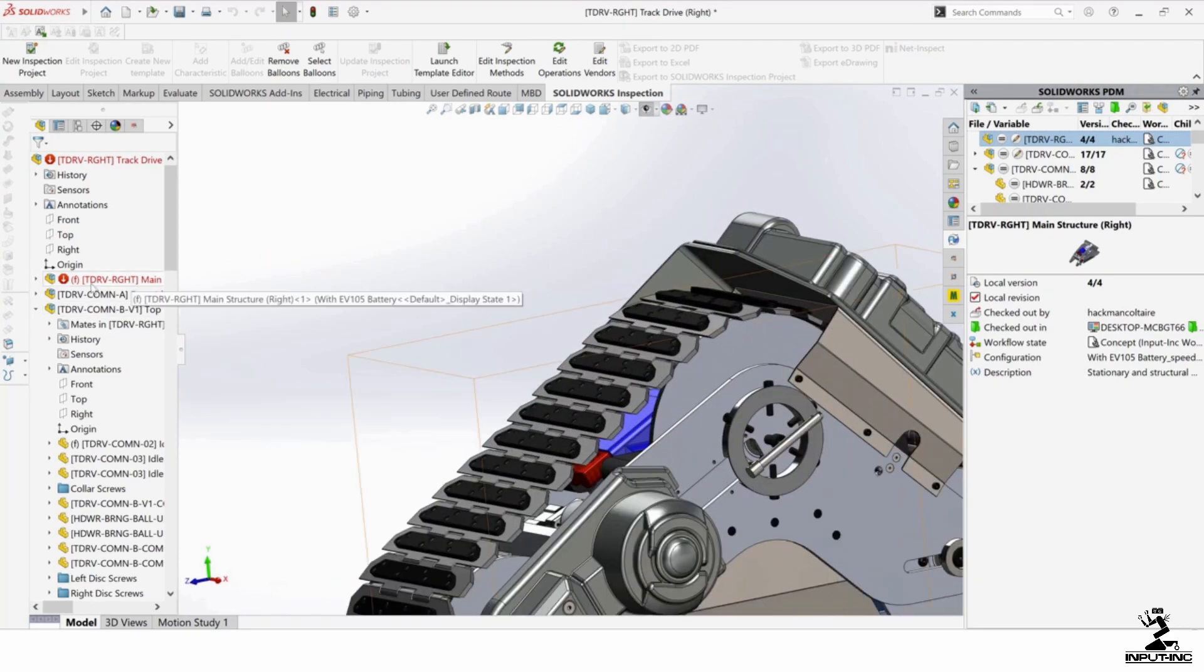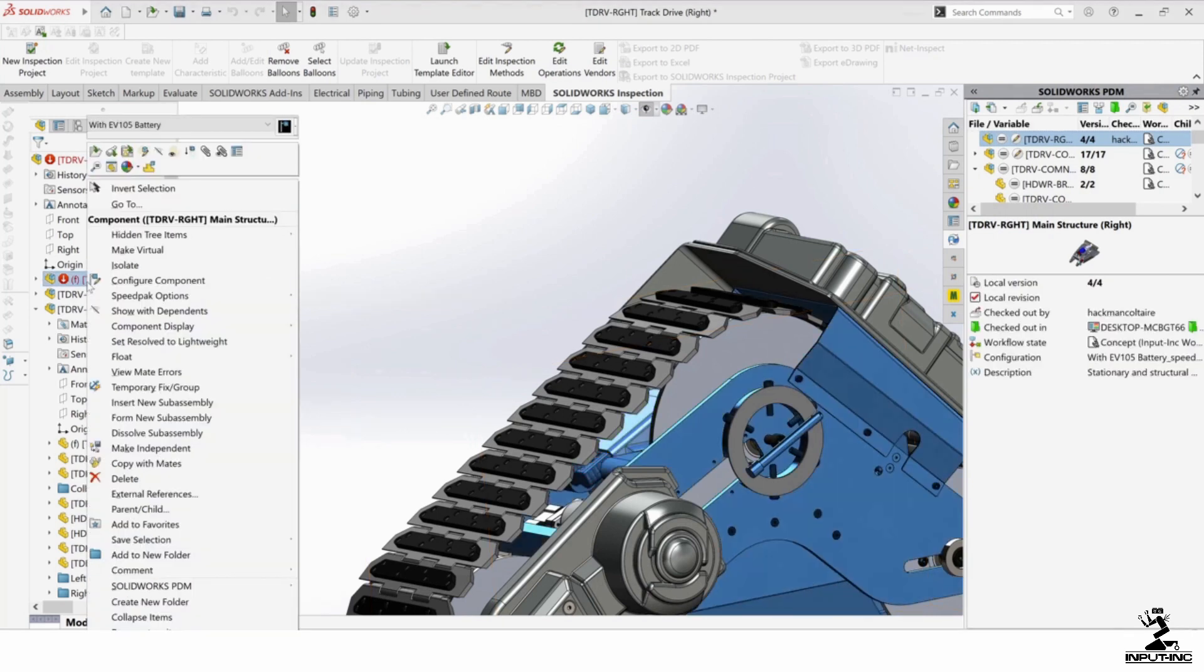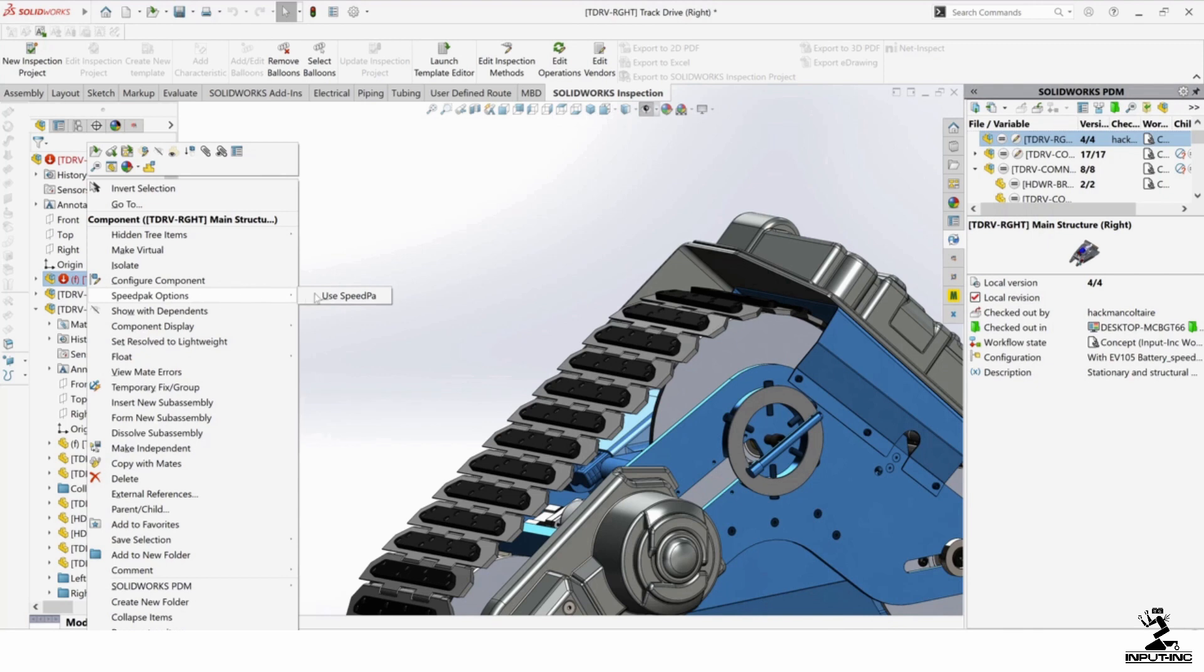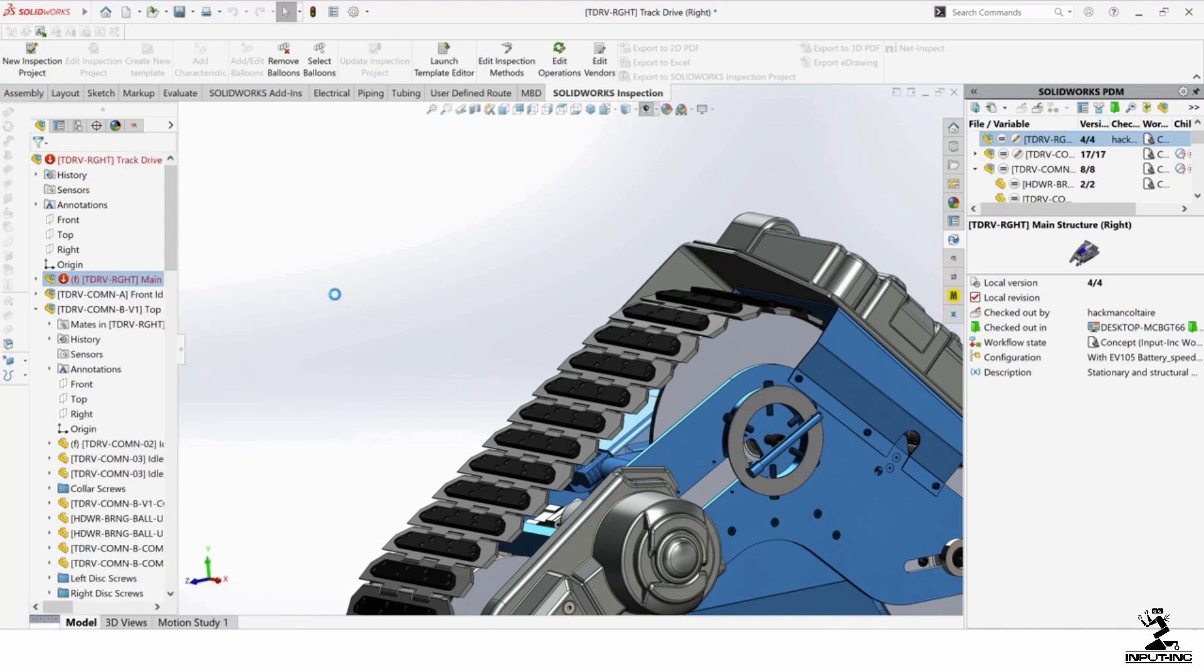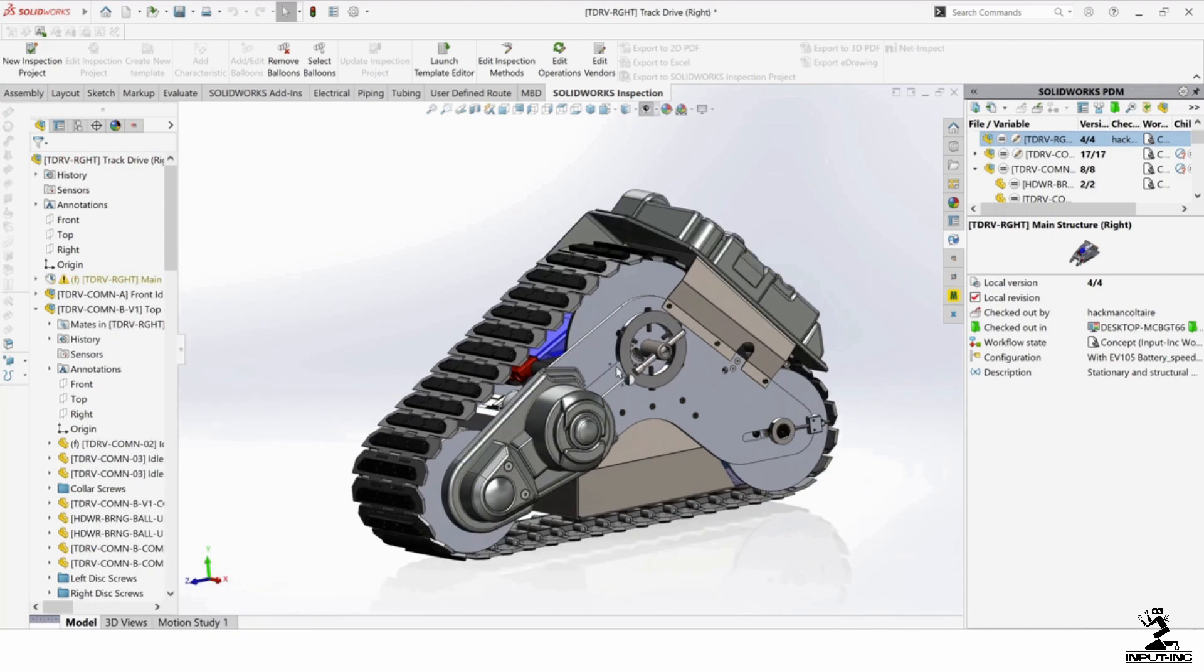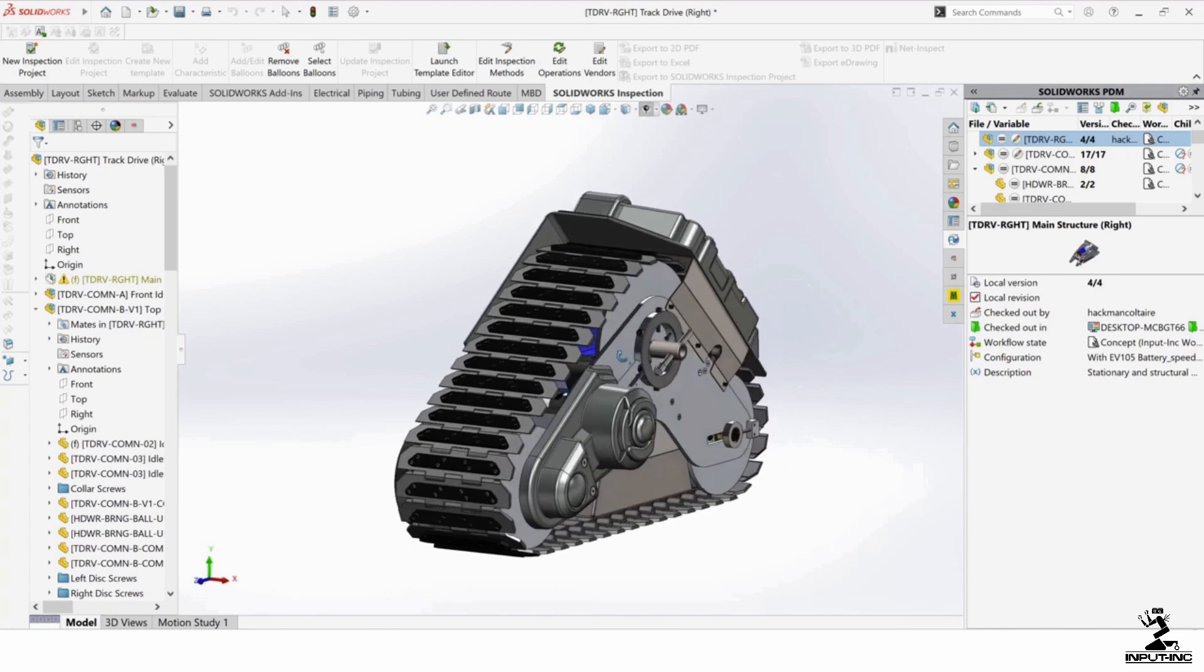So if you want to go back to the SpeedPacked view, you can right click on it and go back to SpeedPack options and say use SpeedPack and it's going to just unload that from memory.